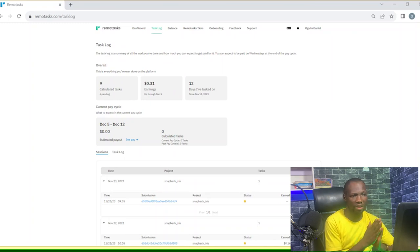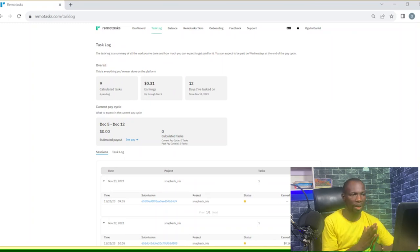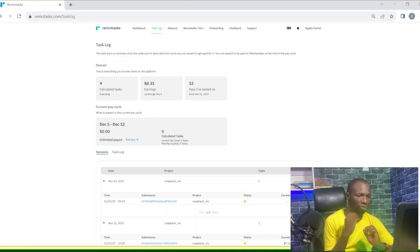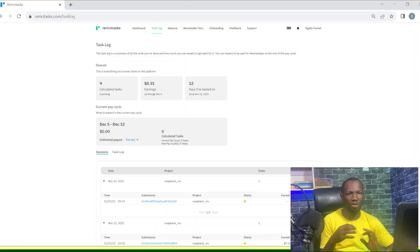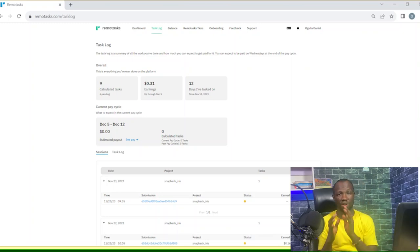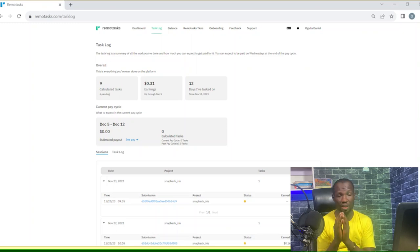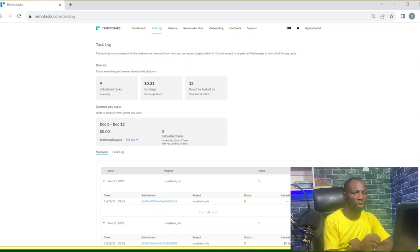We have the task log where we have details of every task that you have done. And Slack. The reason why I really wanted to show us Slack was the fact that you are in all of the groups, all of the channels of the project that you are involved with. I'm going to show you Slack right now. I'm going to show you my own Slack.